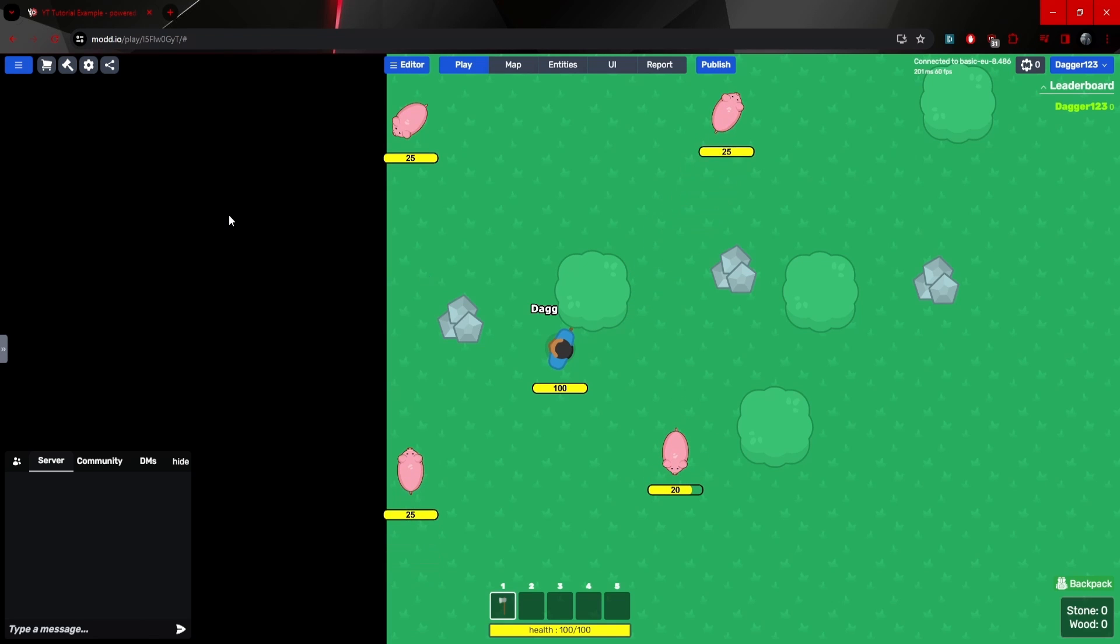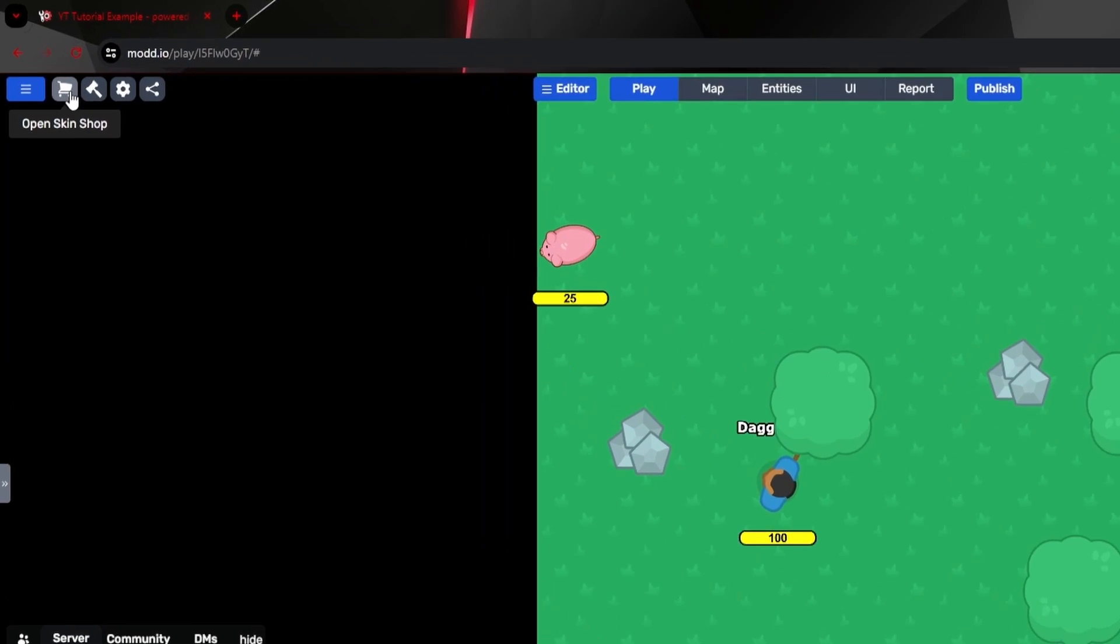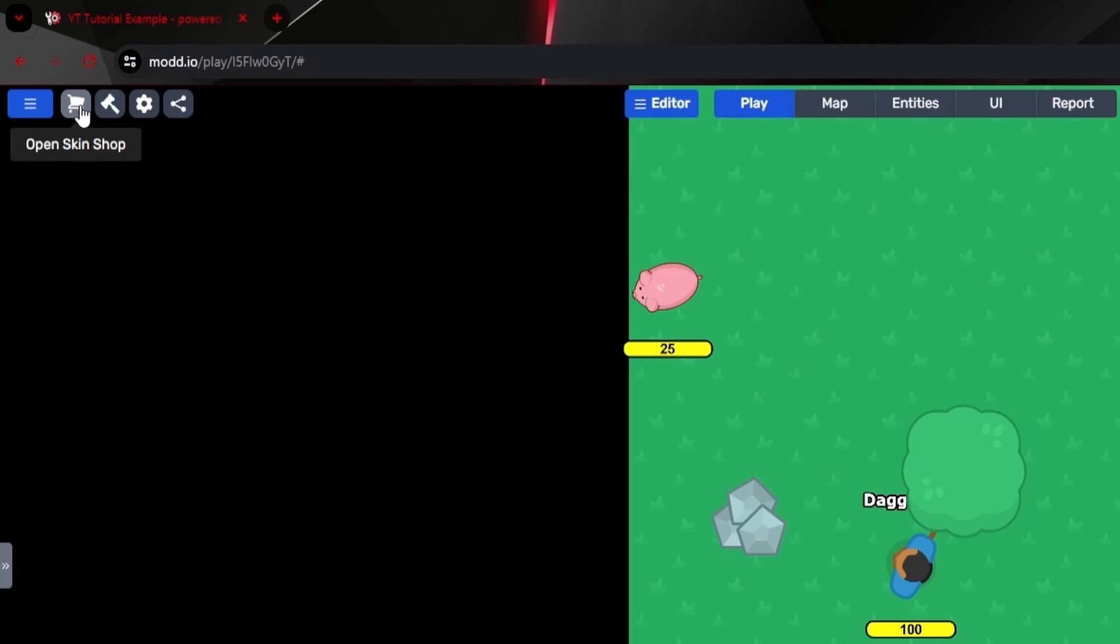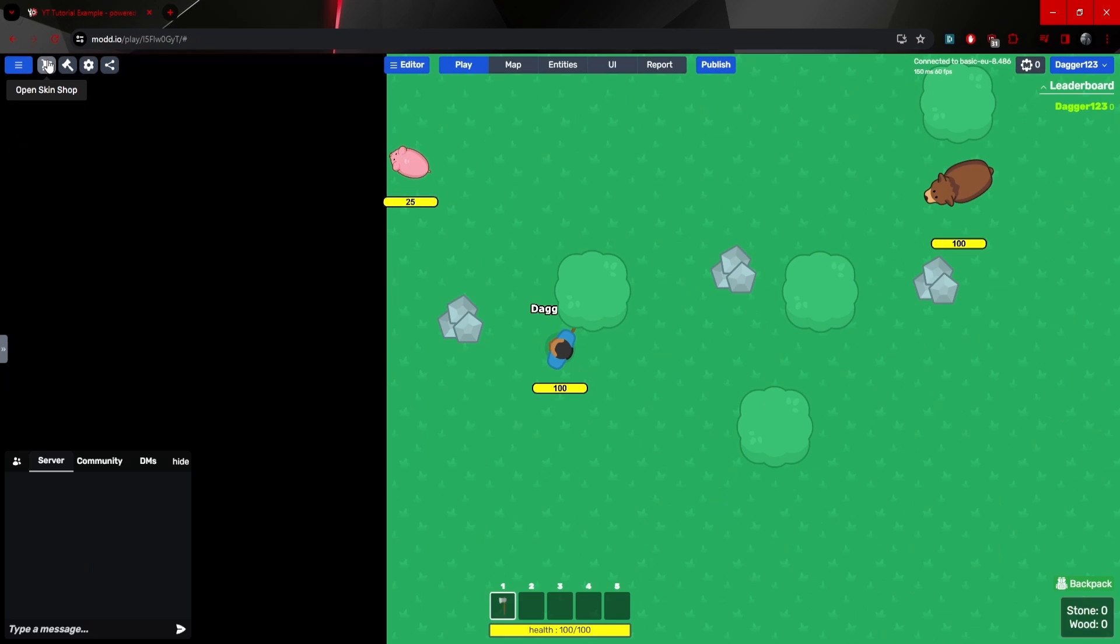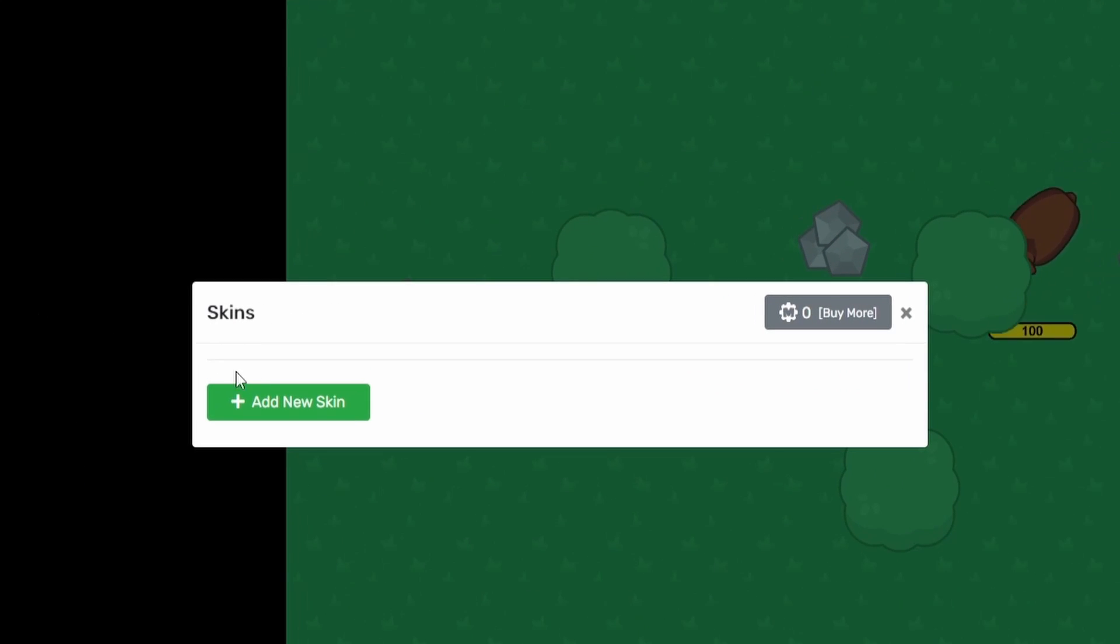Because in this tutorial, we're just going to look at the straight up shop and how that works. All right. So on the top left, we can see the open skin shop. If we head over to that, you can see that I can now add a new skin.